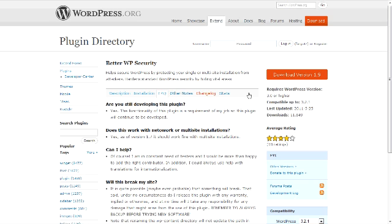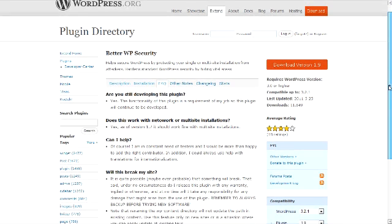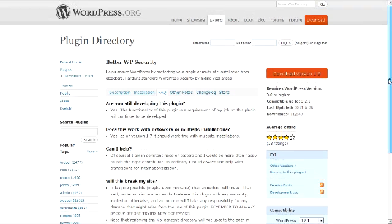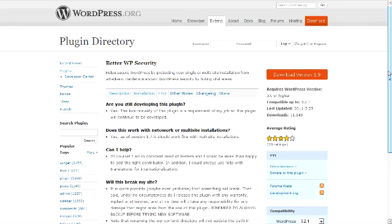Another nice thing about this particular plugin is that it is updated fairly regularly. The last time it looks like was May 25th, 2011, and it is compatible with the most recent version of WordPress, which is 3.2.1.